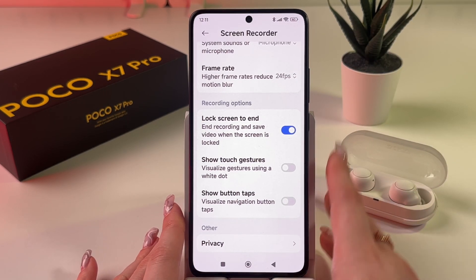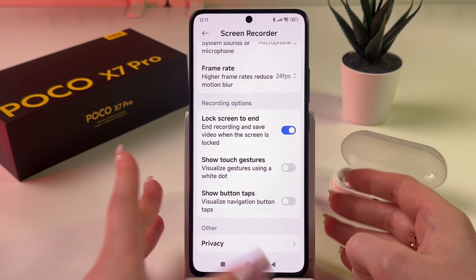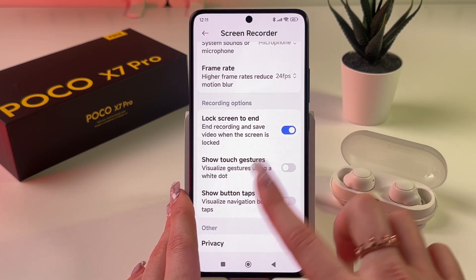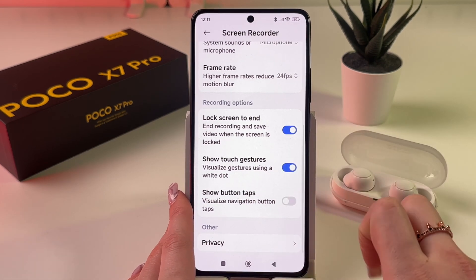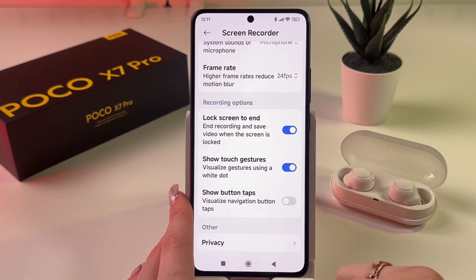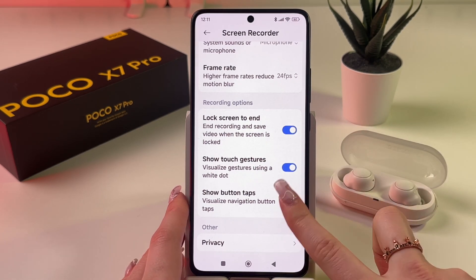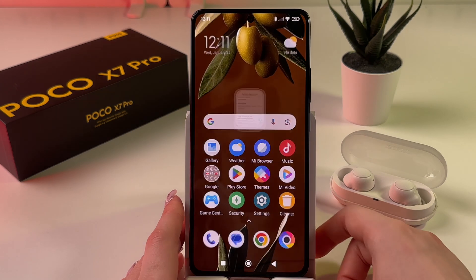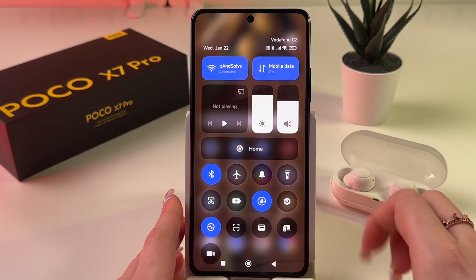You can enable or disable some cool features such as 'Lock screen to end', which lets you end your recording simply by locking the screen. You can also enable 'Show touch gestures', which appears as a white dot on screen, and similarly 'Show button presses'.